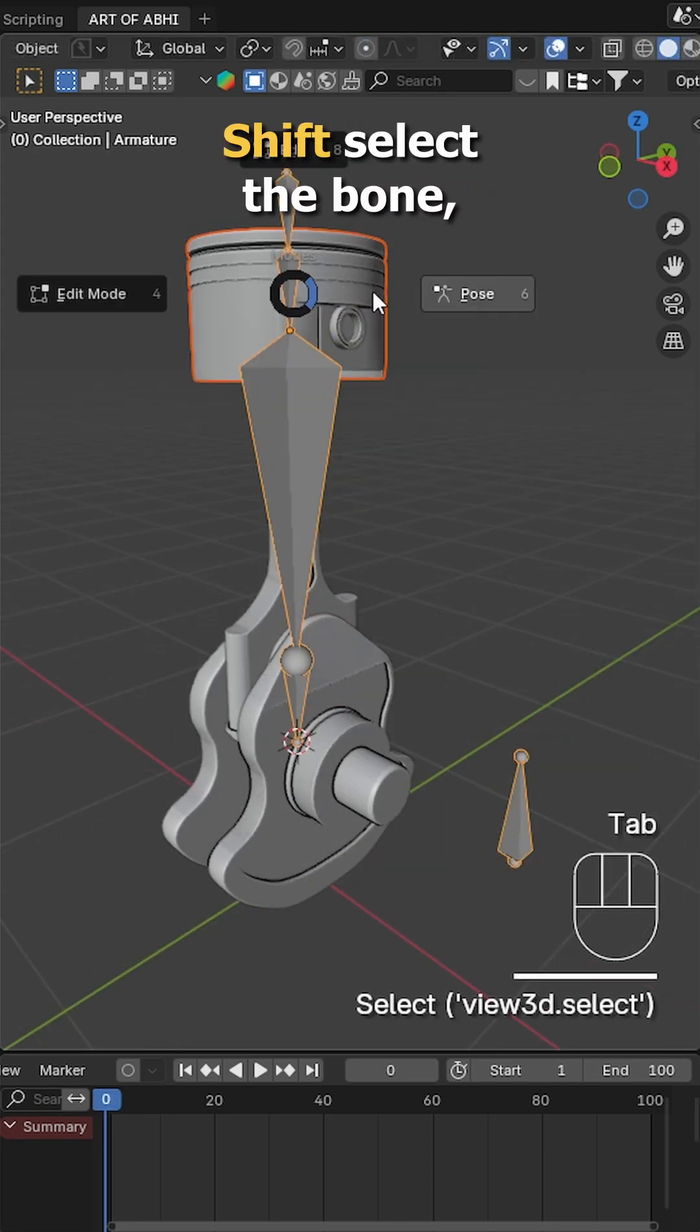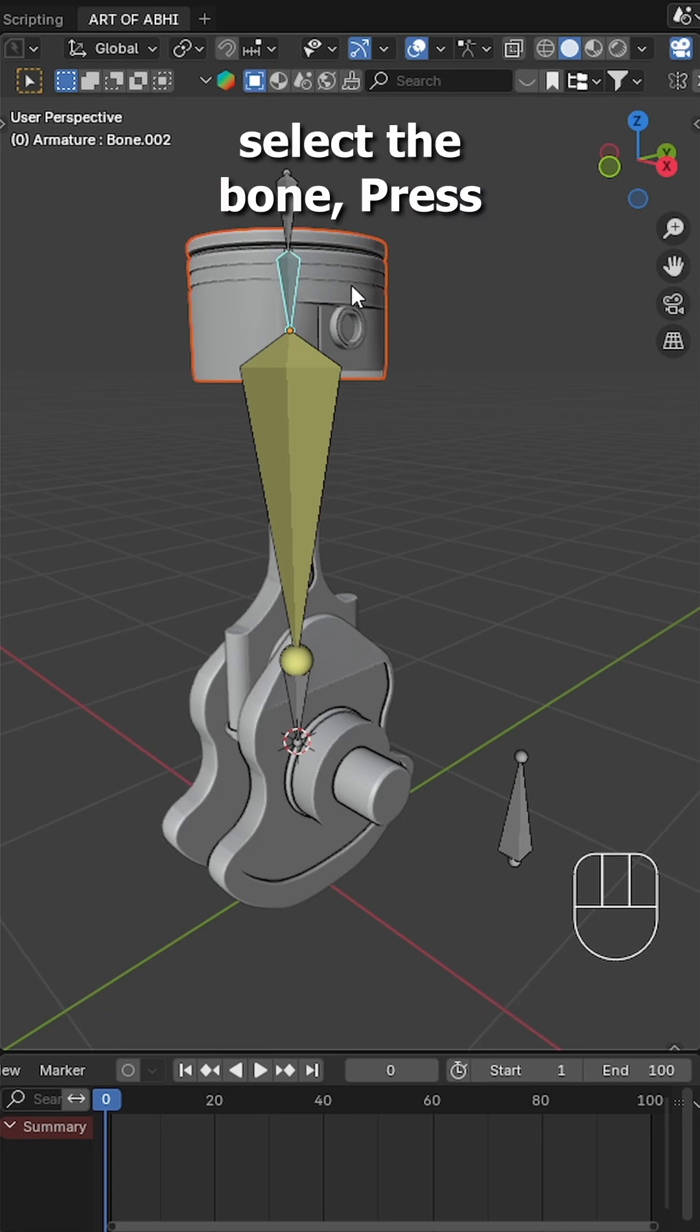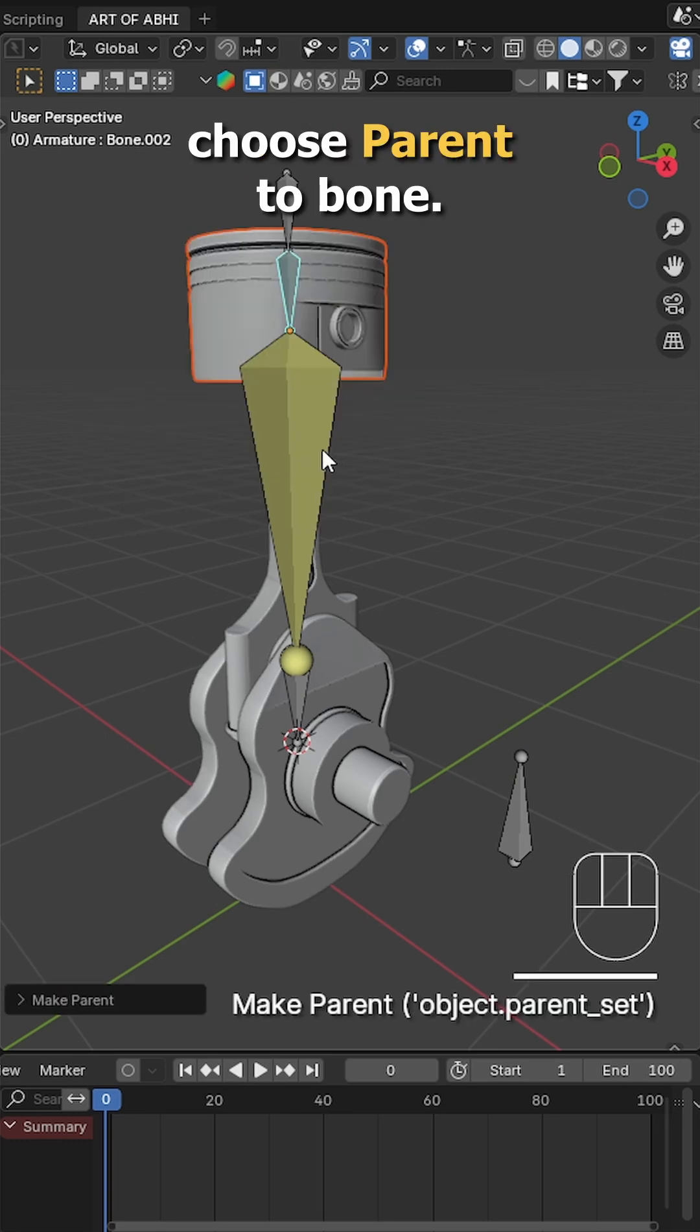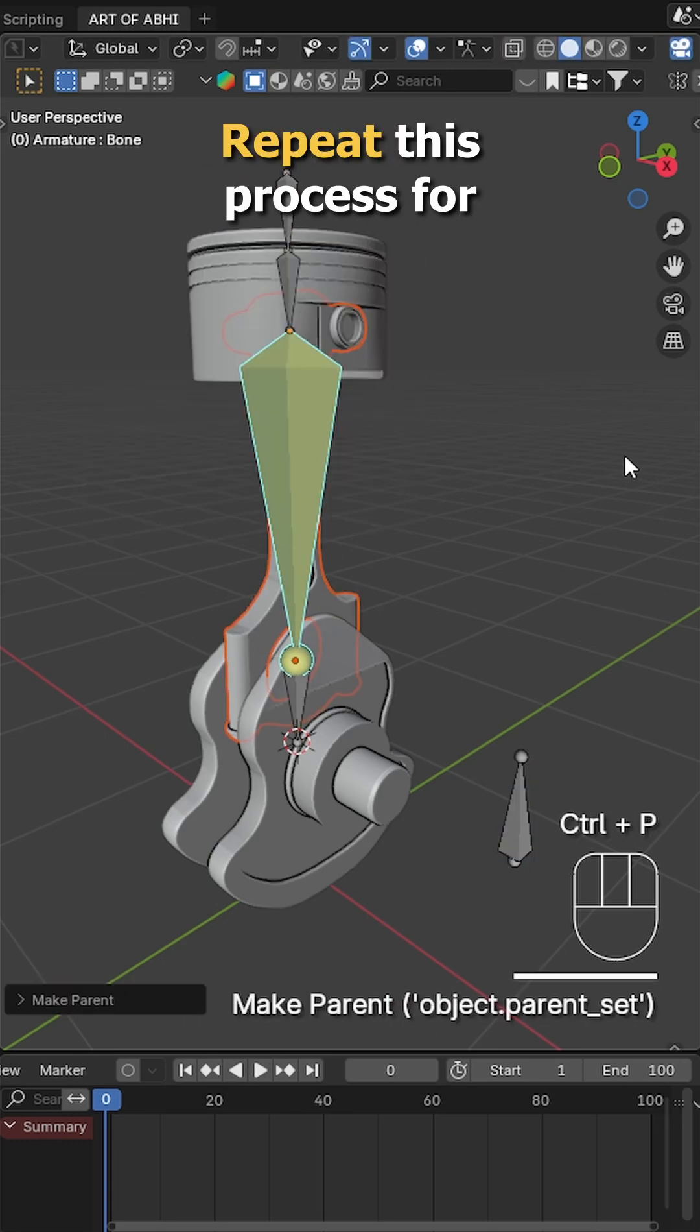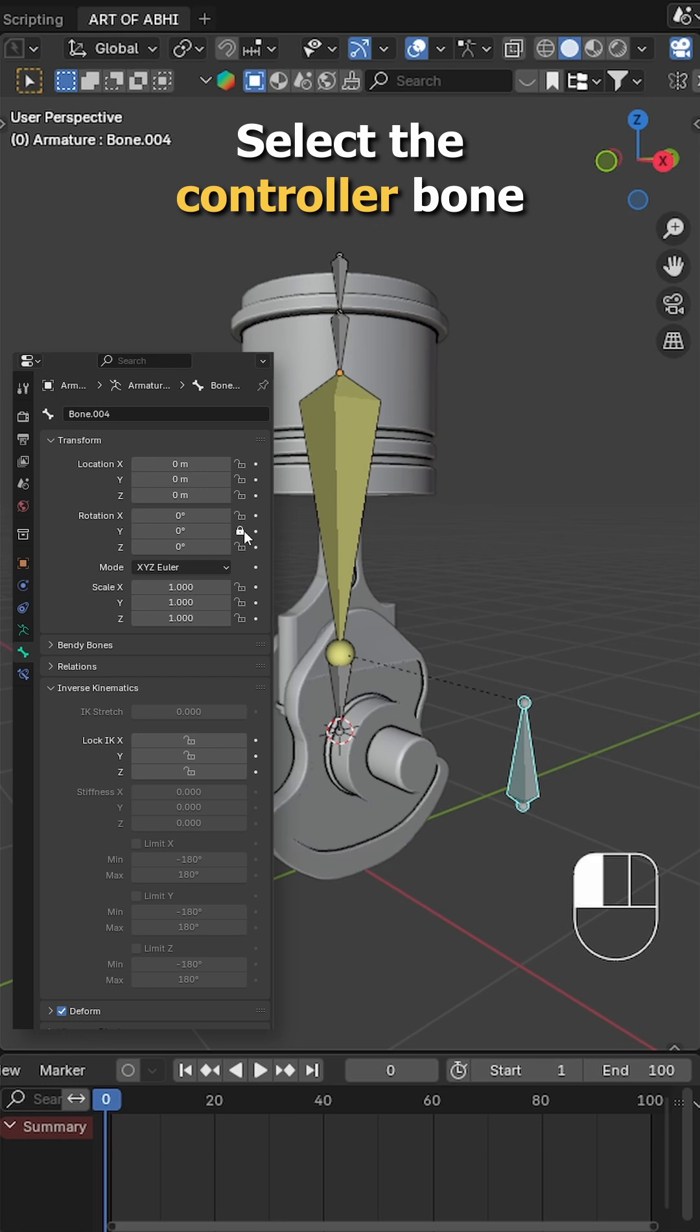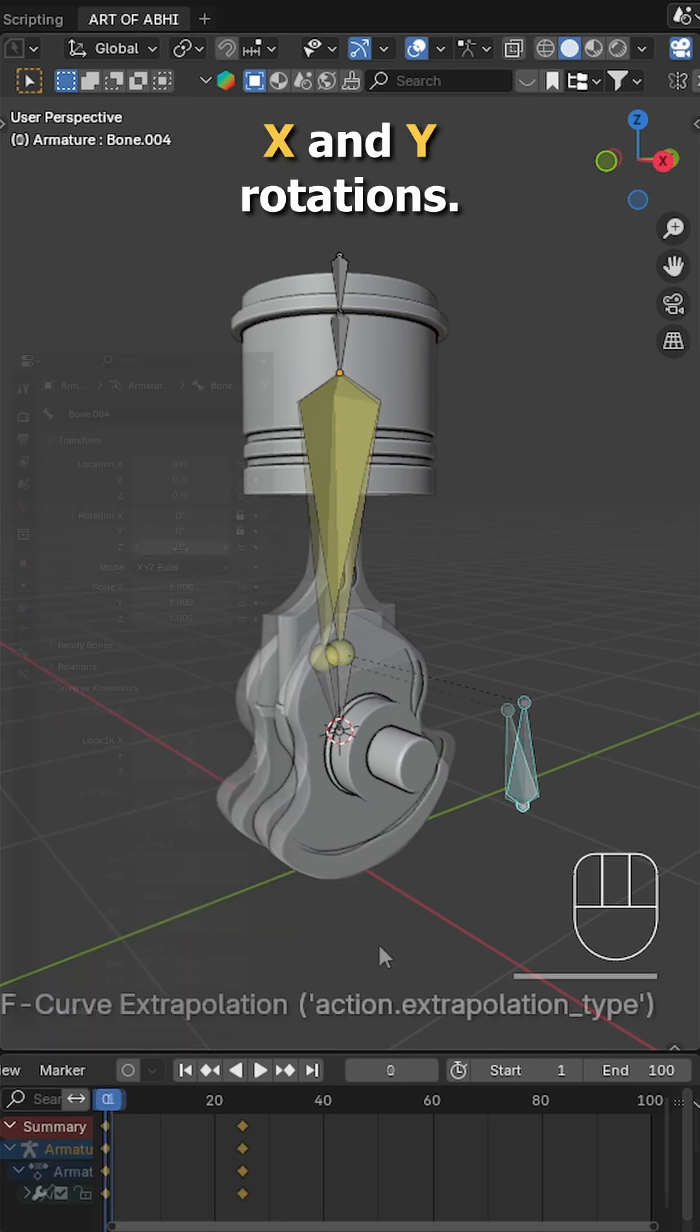In object mode, select the object, then shift select the bone. Enter pose mode, select the bone, press Ctrl-P and choose parent to bone. Repeat this process for the rest of the objects. Select the controller bone and lock the X and Y rotation.